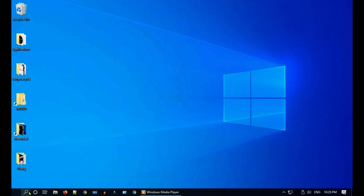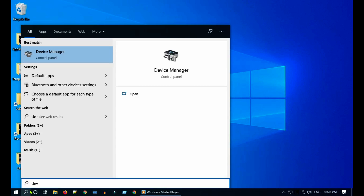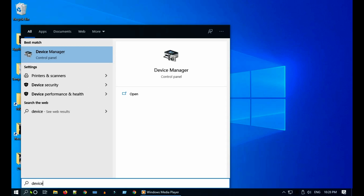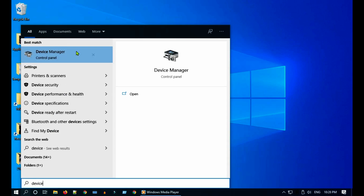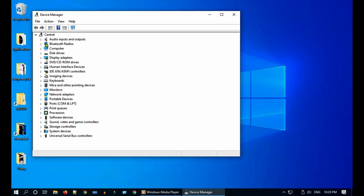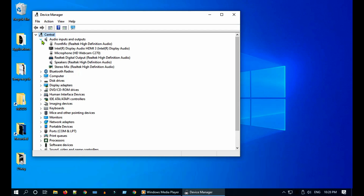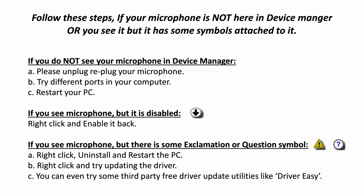Check device manager. Go to Windows search and open Device Manager. You should see your microphone listed here. If your microphone is not here, or you see your microphone but it has some arrow, exclamation, or question symbols attached to it, then please follow these steps.